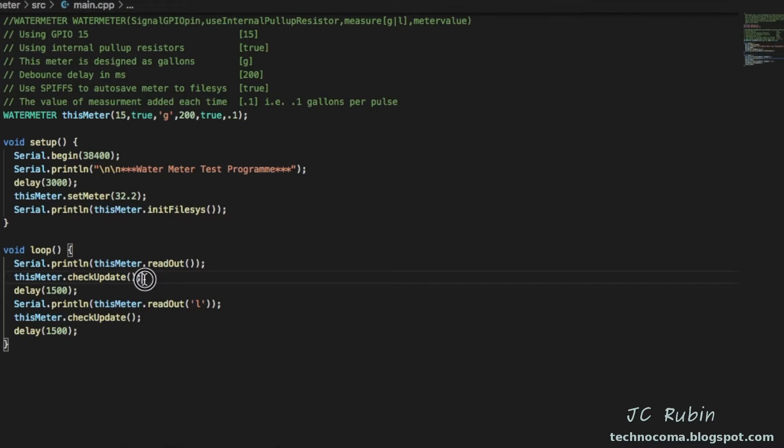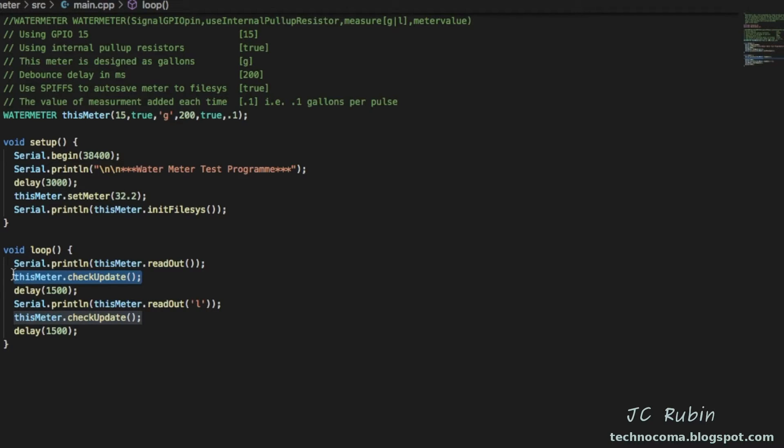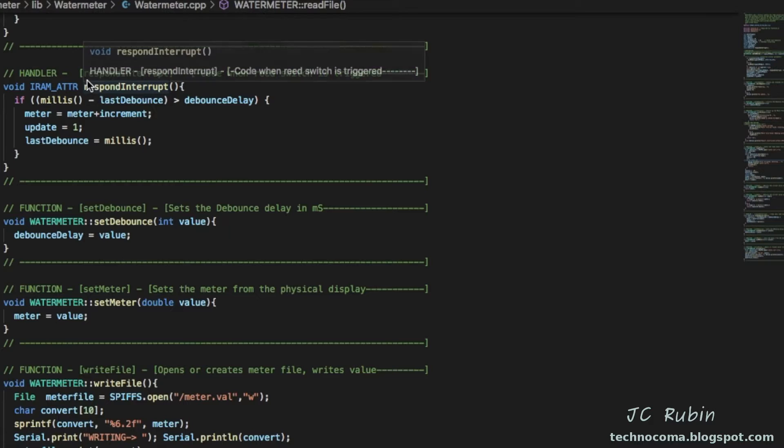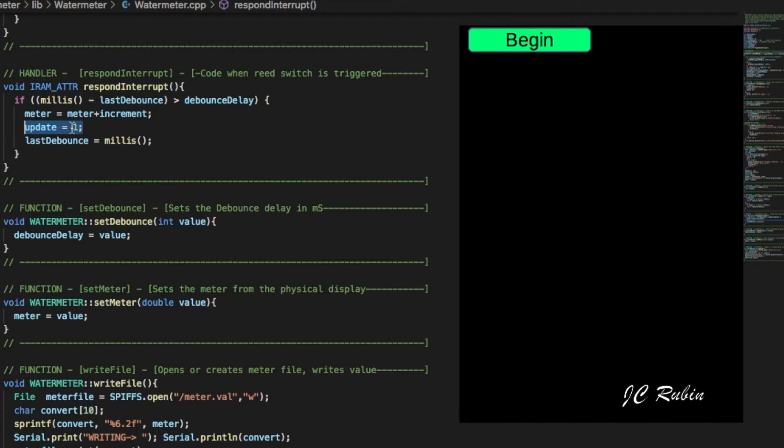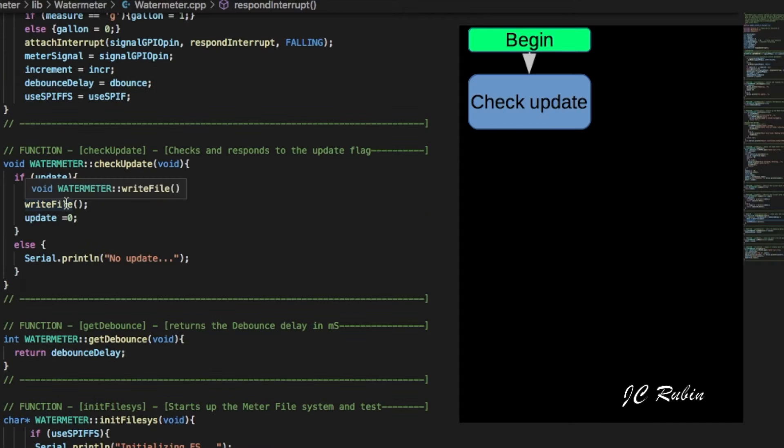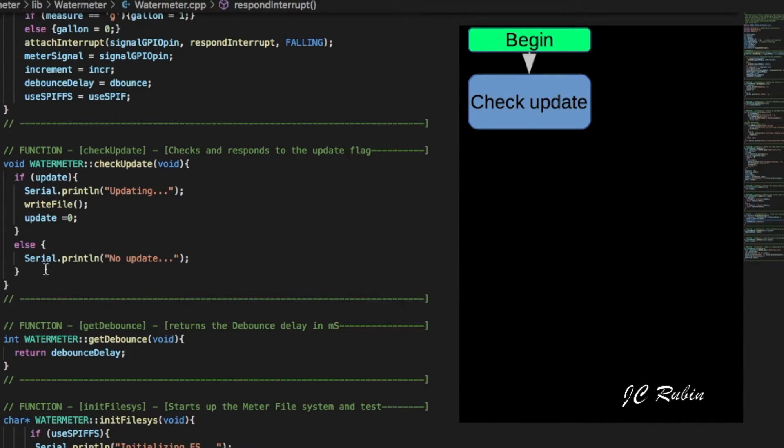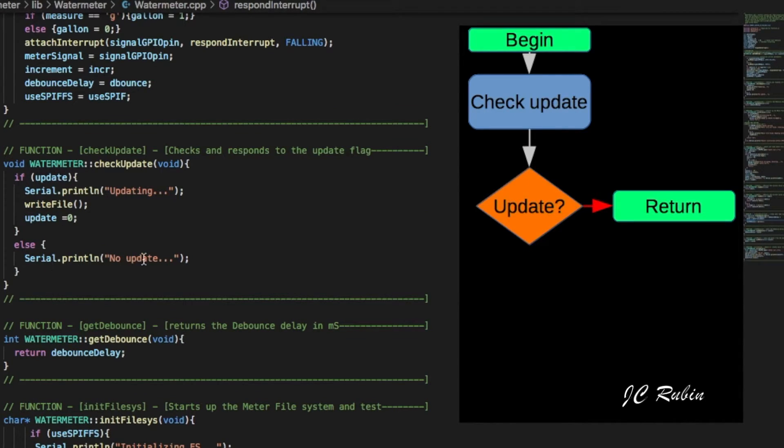With regard to check update, I mentioned earlier there's an update flag every time the interrupt goes off. So here's our interrupt and we can see that in the course of our interrupt, update goes high.